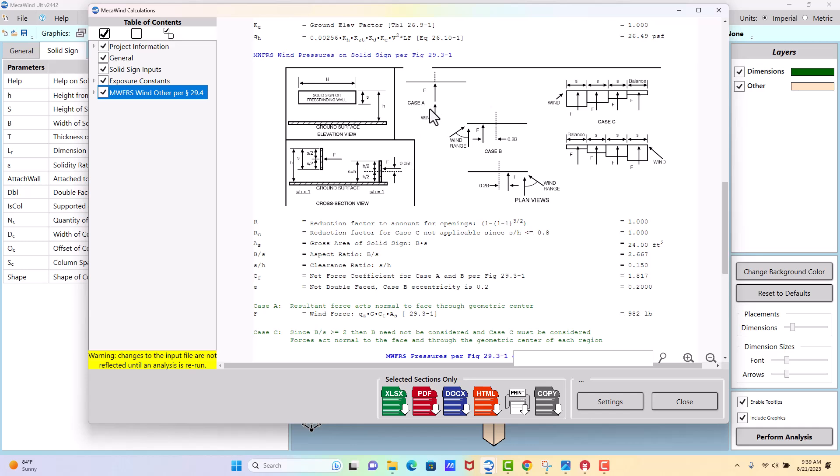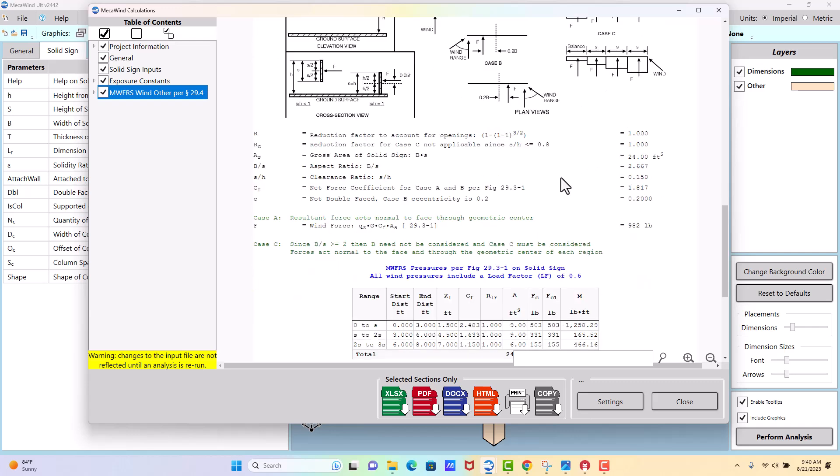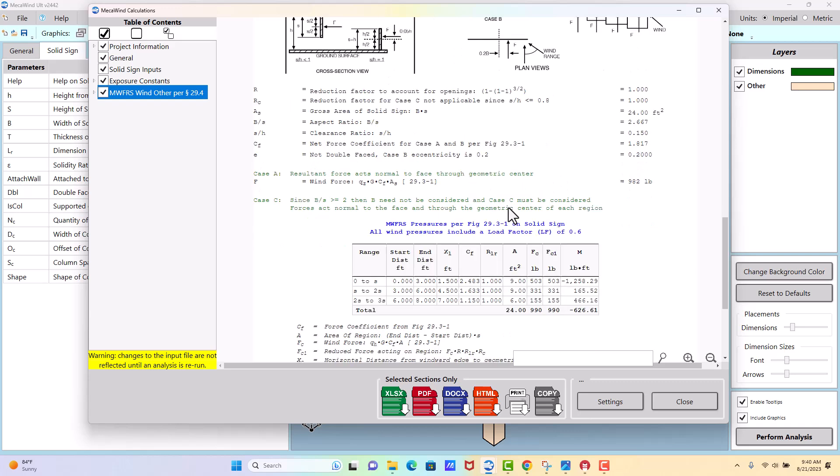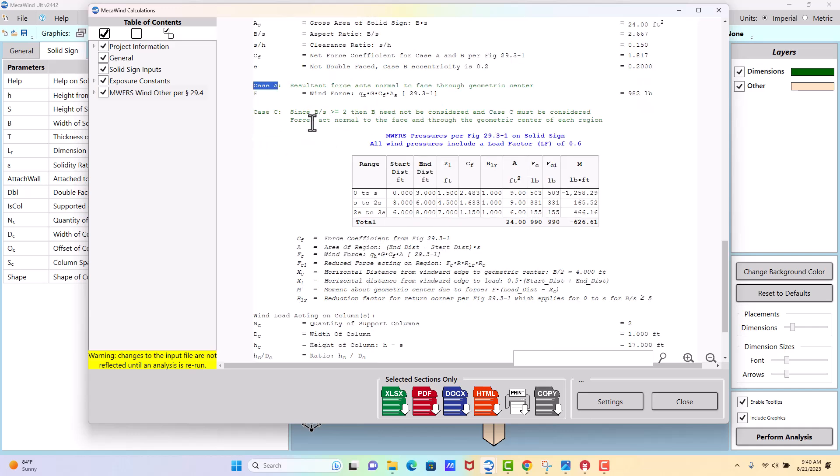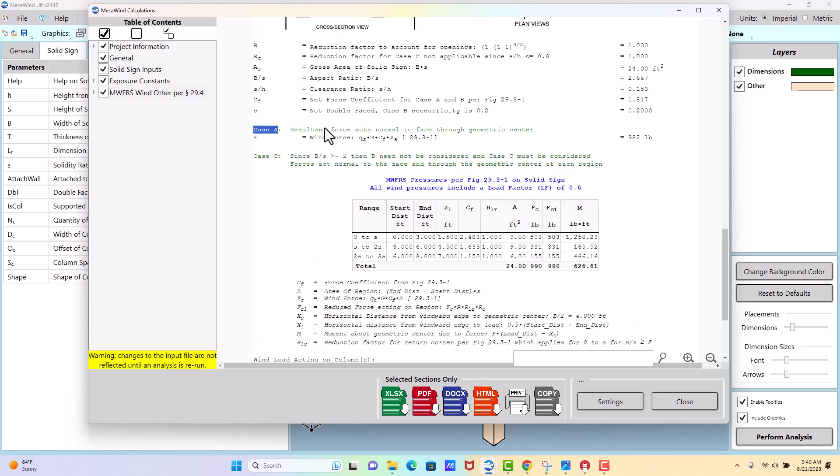So we have case A where the wind load is acting right along the center line of the sign. Case B where the load is shifted off to one side, and then case C where the load is kind of stair-stepped along the width of the sign with it being higher on one end than the other. The software will check to see which of those load cases need to be considered. So first we have load case A and that one is checked. That one's always checked. Then we have load case B was not included. Right here it says since B over S is greater than or equal to 2, B need not be considered, but case C is considered. So typically you'd have B or C, but not both.